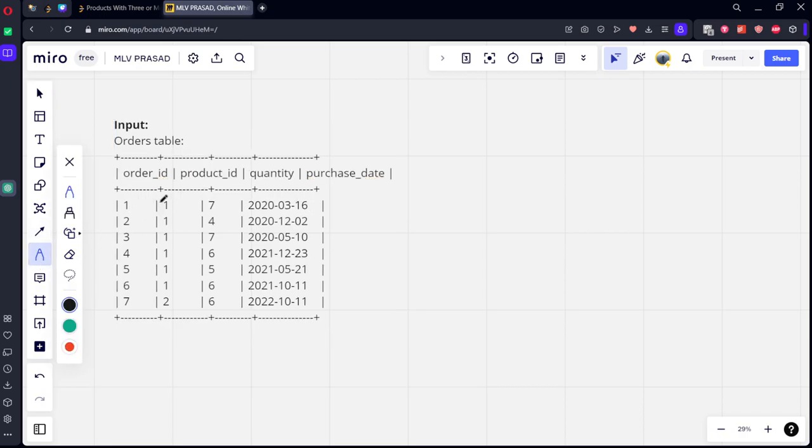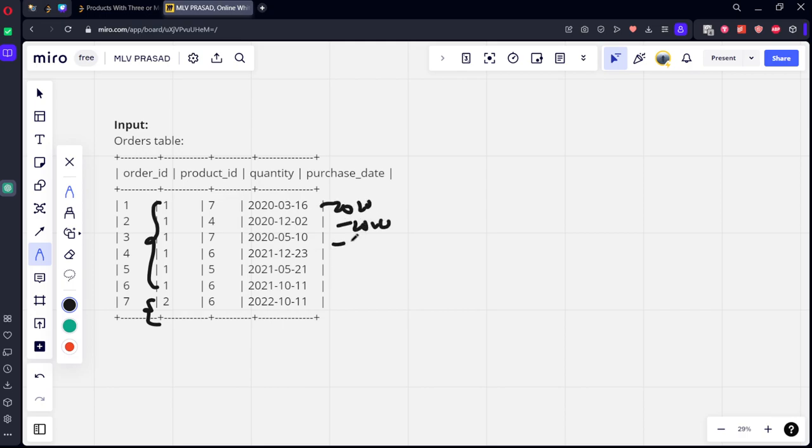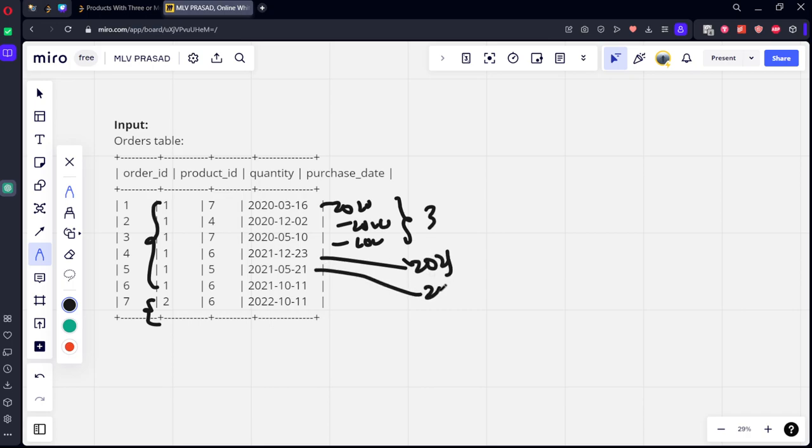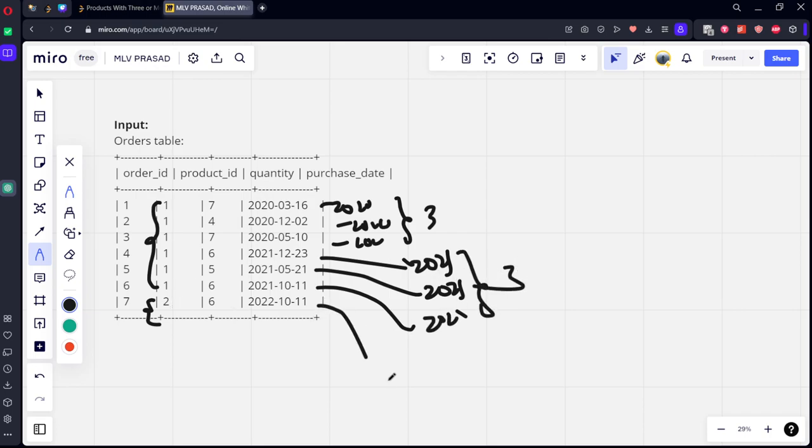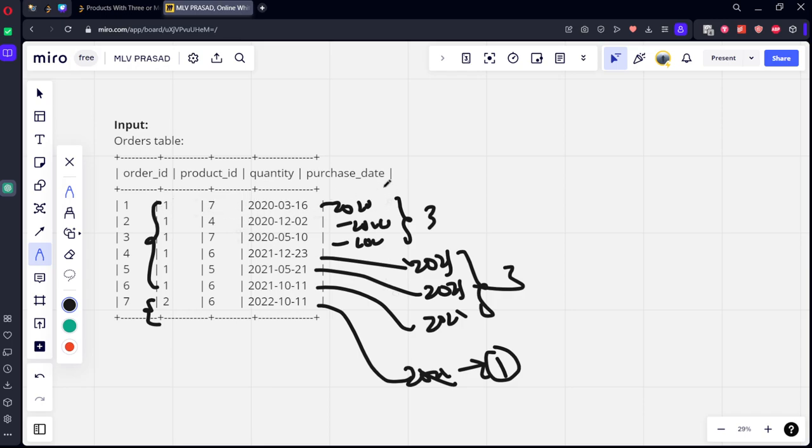If you see here, product ID 1 is there six times, product ID 2 is there six times. And they've made six orders. If you see this is 2020, 2020, 2020. Number of orders is three. Similarly, this is 2021, 2021 and 2021. This is also having three orders. If you see for two, this is 2022. It is valid, but it is only there one time. So if you see only first product has two years which are consecutive and have products greater than or equal to three.